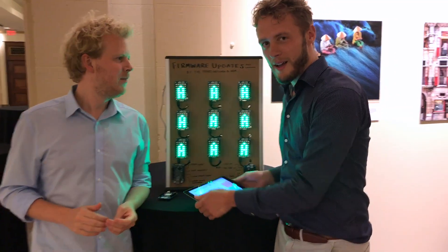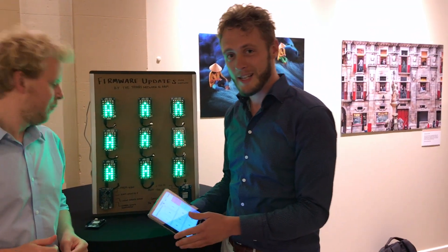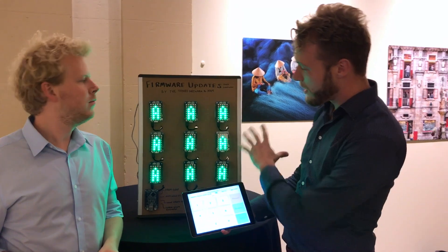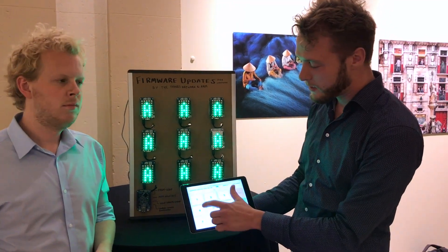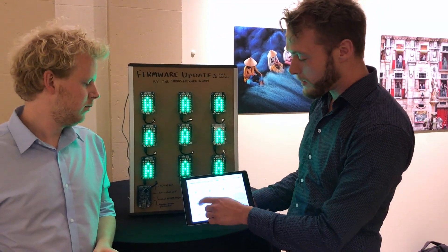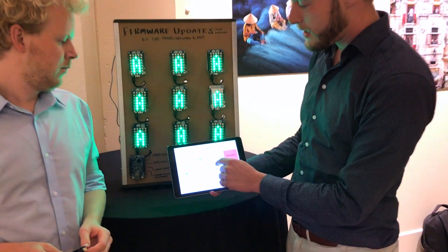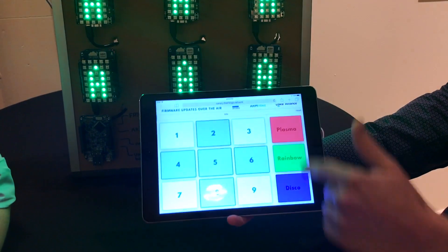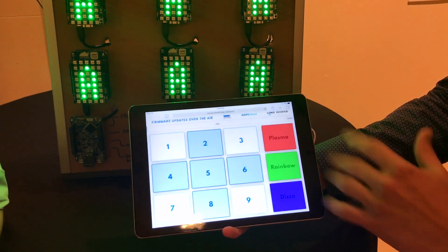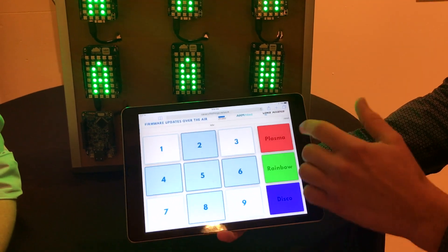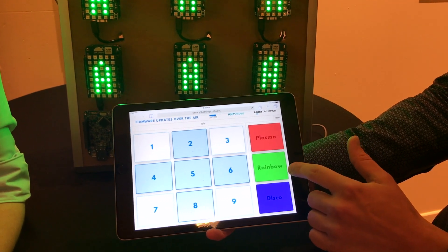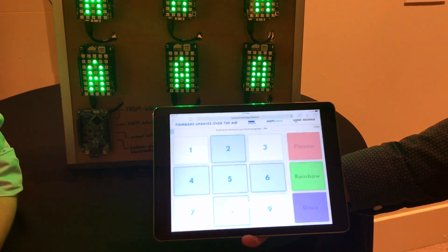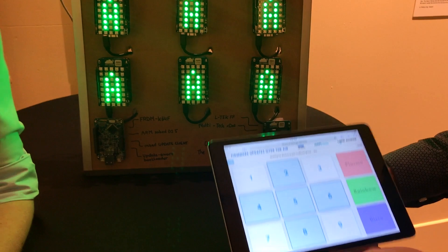I'm just going to start it and in the meantime we're going to explain what it is and how it works. We have an updated application. We have nine devices here and we can select which devices we are going to update. Here I can select which firmware we're going to update — we're going to update the full device firmware, which is in this case about 52 kilobytes. I'm going to update the rainbow firmware and now the network is going to select the devices.